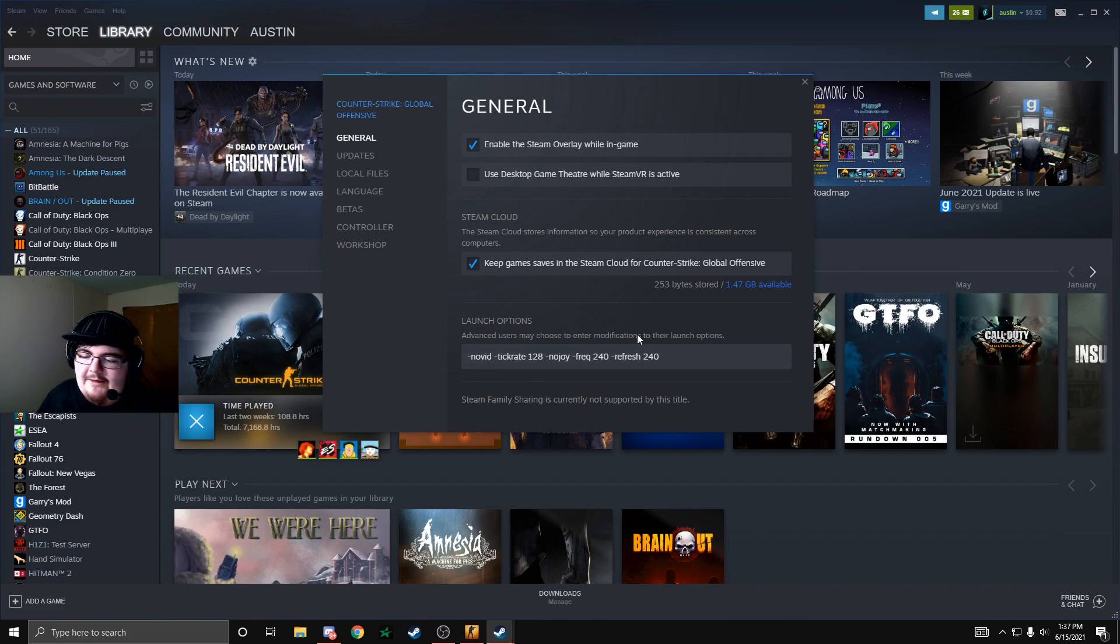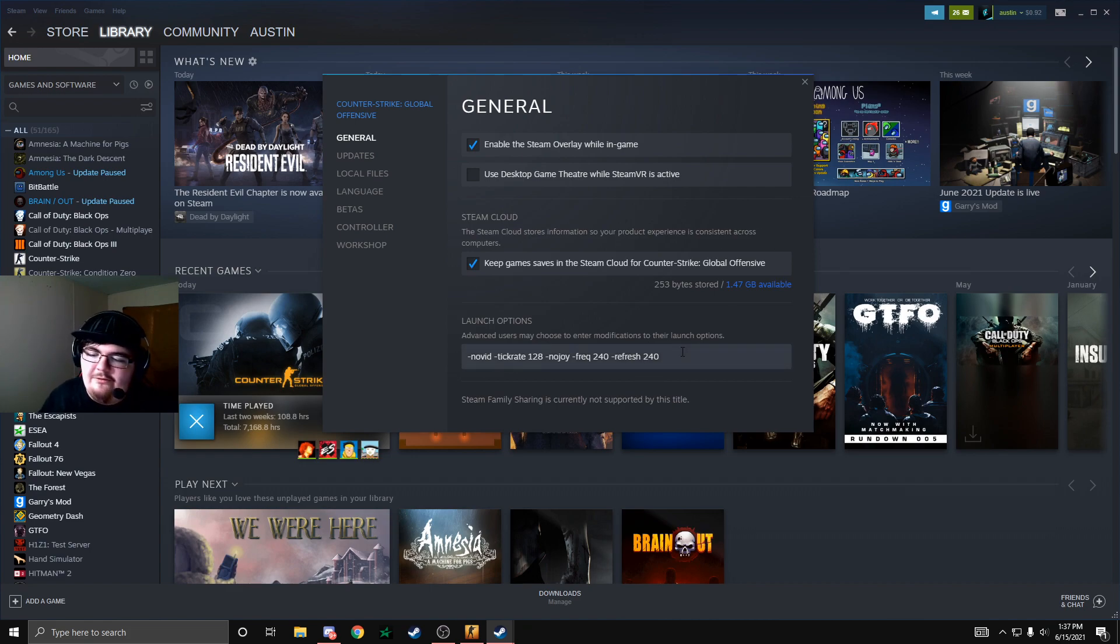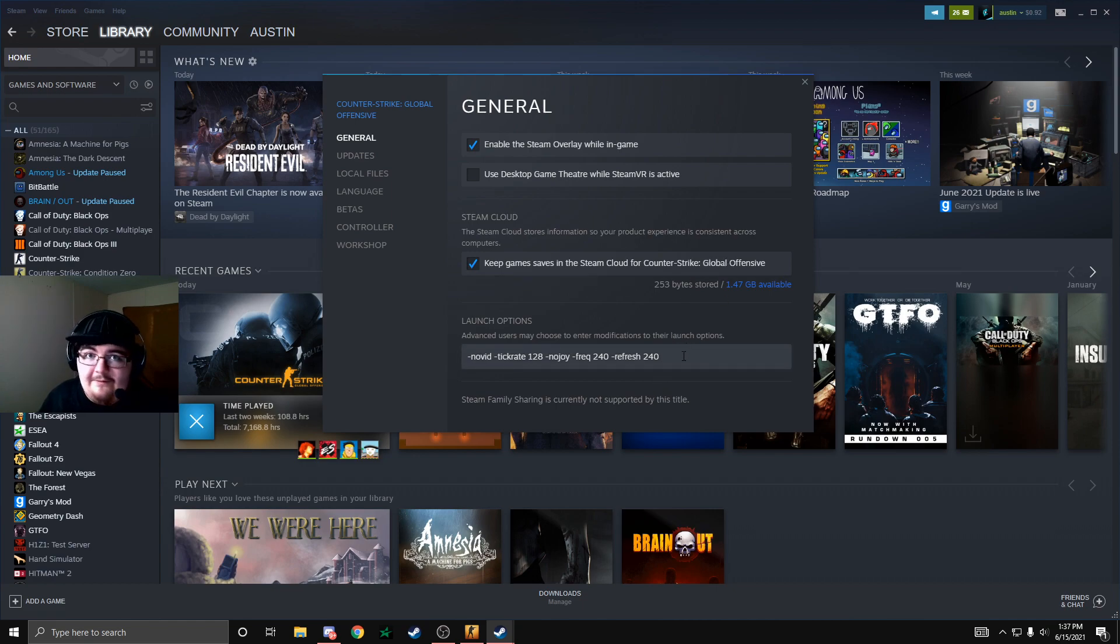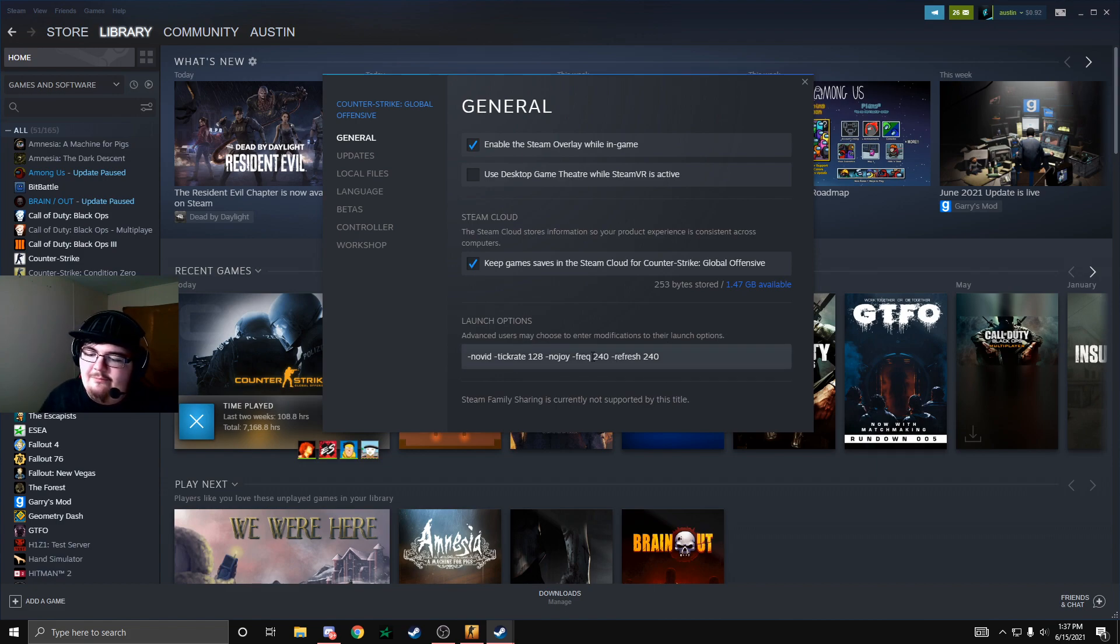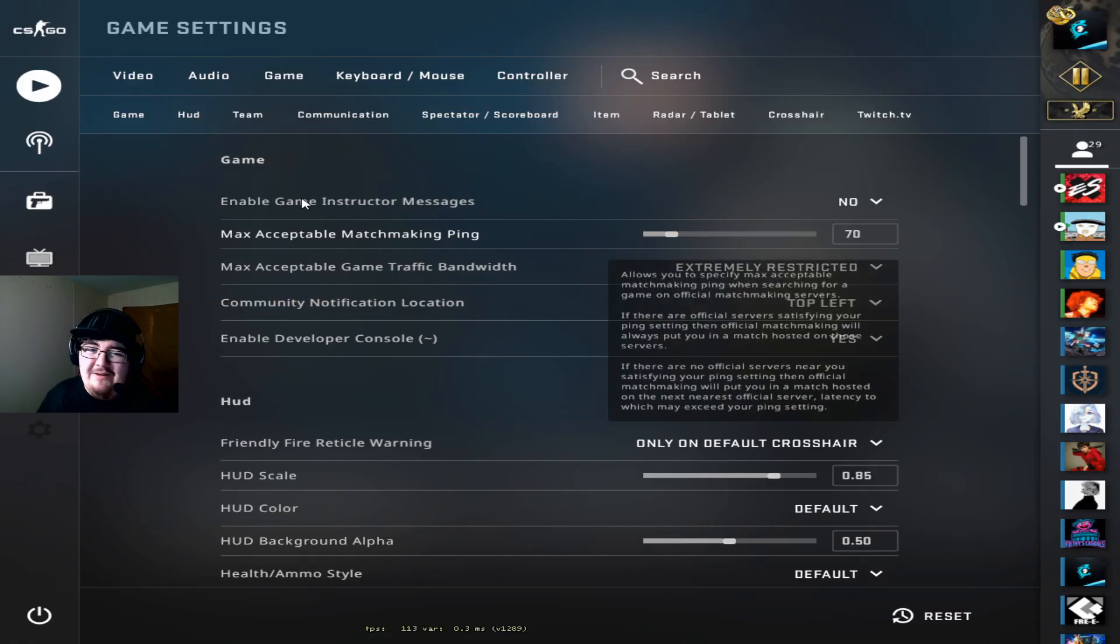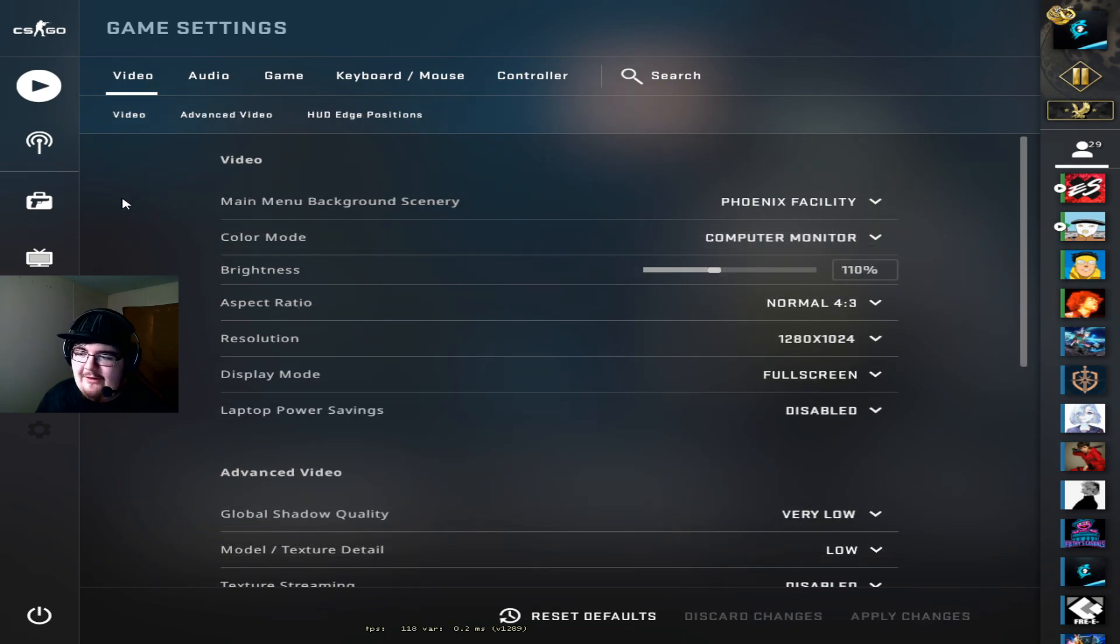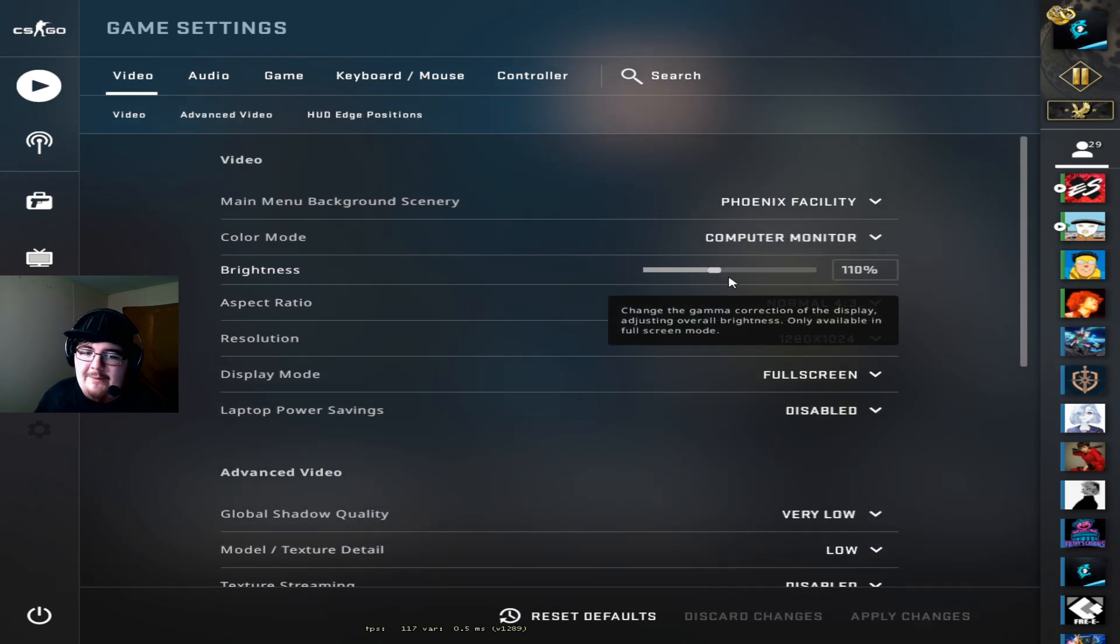Frequency 240 and refresh 240. That just sets your refresh rate to 240 hertz and if you have a different refresh rate make sure you change it so 144, 75, 120 even. Replace the numbers there. Moving into game I don't really have anything special I don't think but we're going to go ahead and start here.